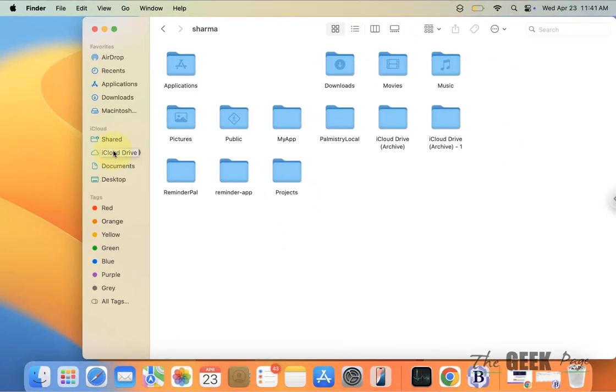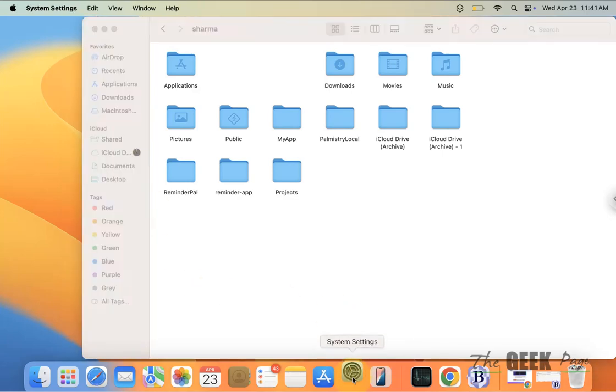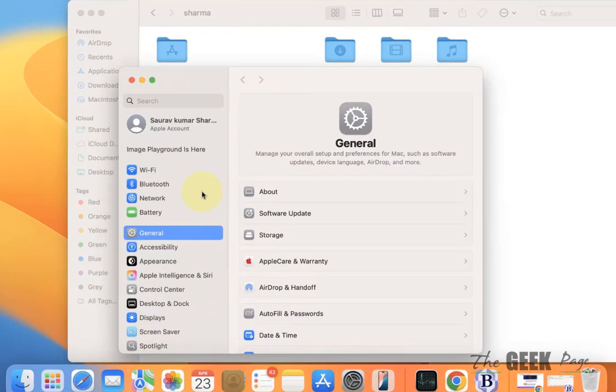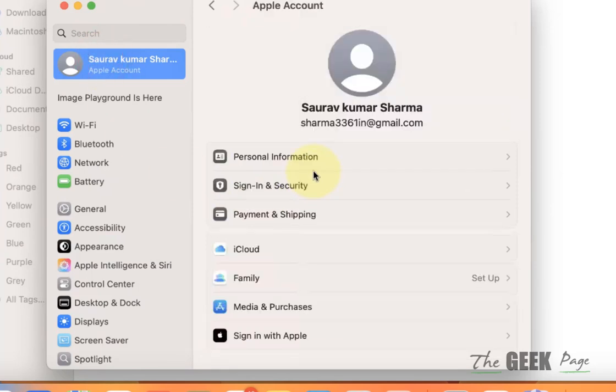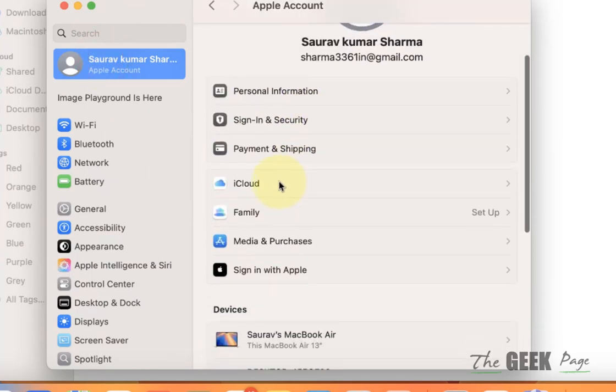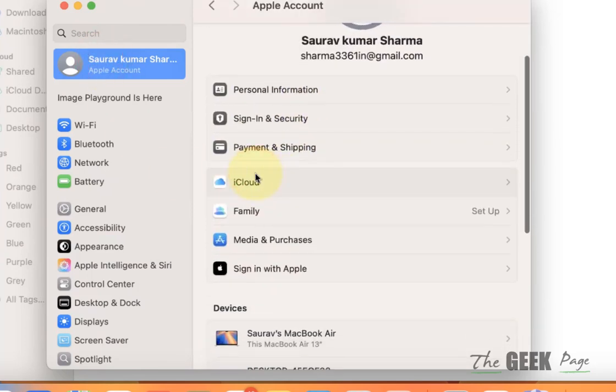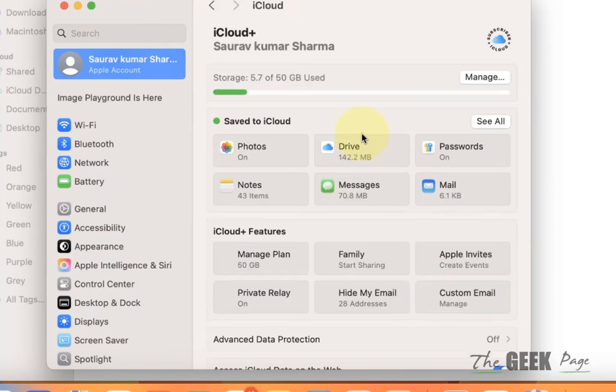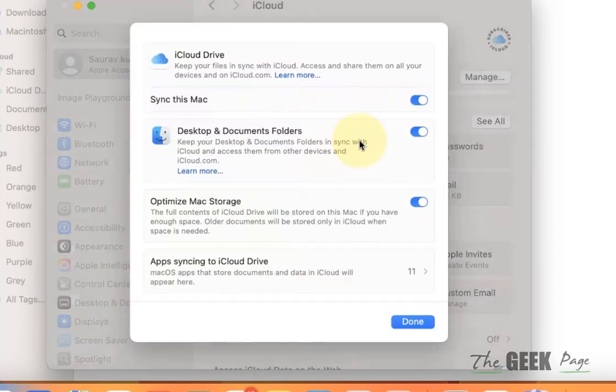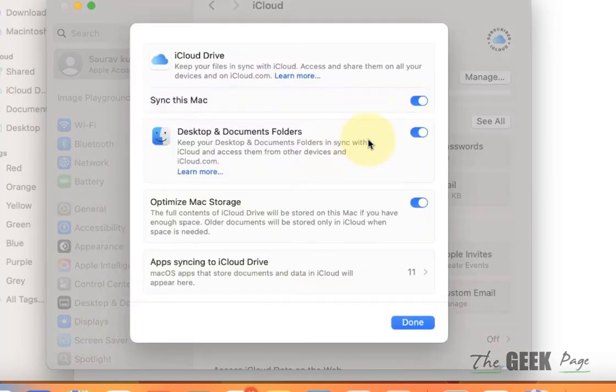So if you don't want this, what you can do is open Settings, click on your name banner, click on iCloud, and then click on Drive and turn it off.